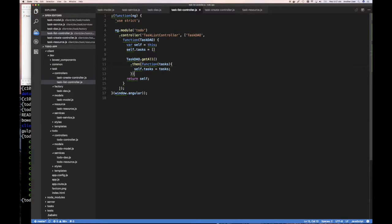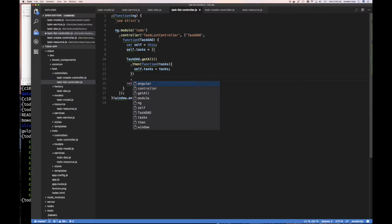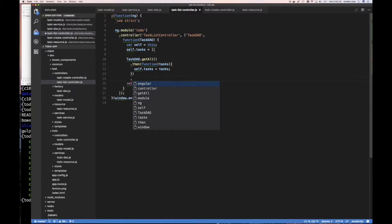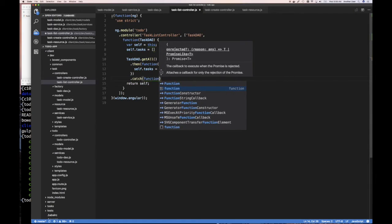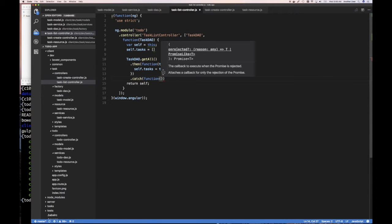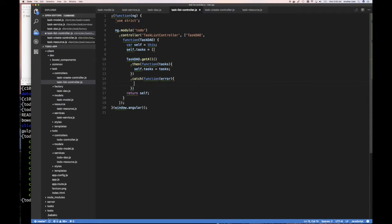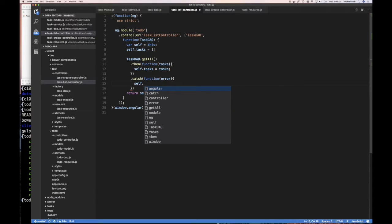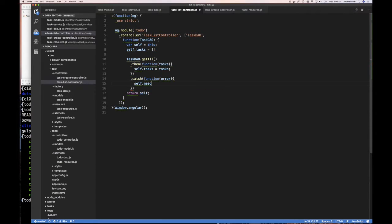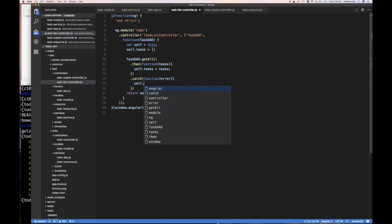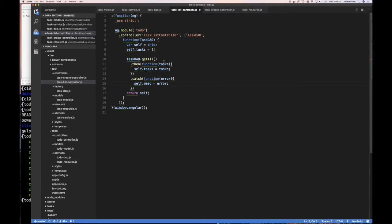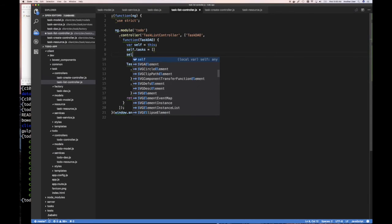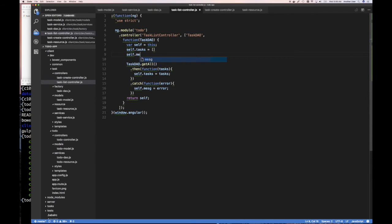And of course if it's rejected or there's an error, we want to catch any error. So we're going to say self.message equals error, right? So there's a self.message equals empty string that we're going to have exposed to the view.